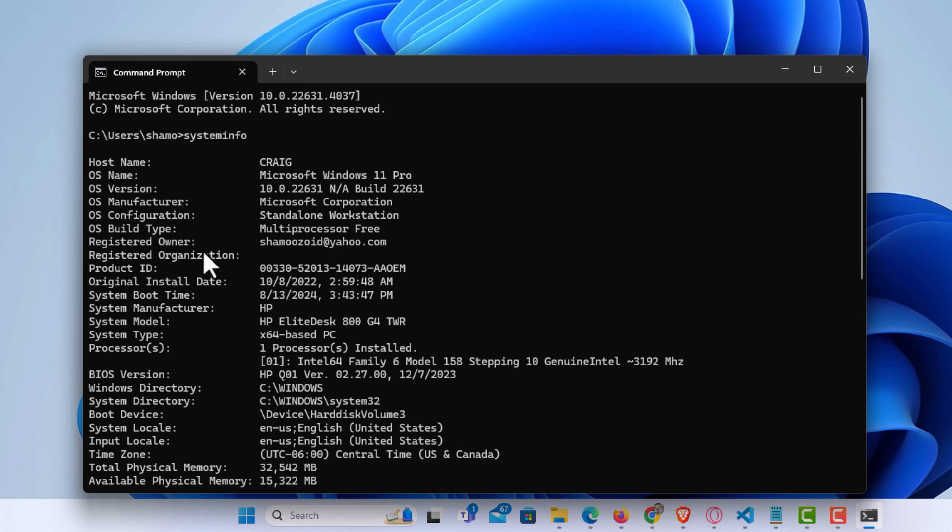And you can scroll down through here. It gives you a list of pretty much all the specs about your device. That is how to find your system info using the Command Prompt.